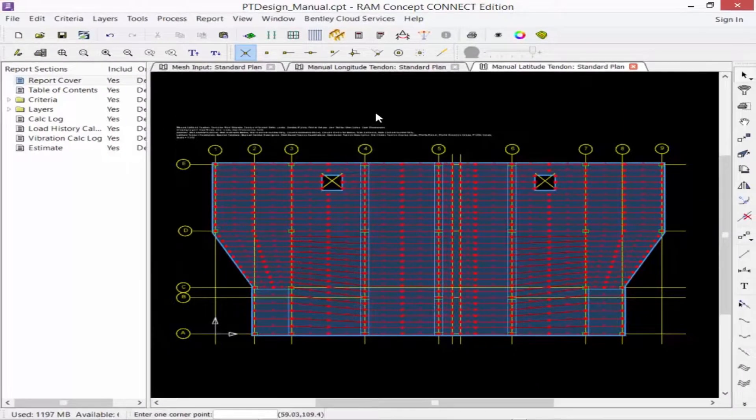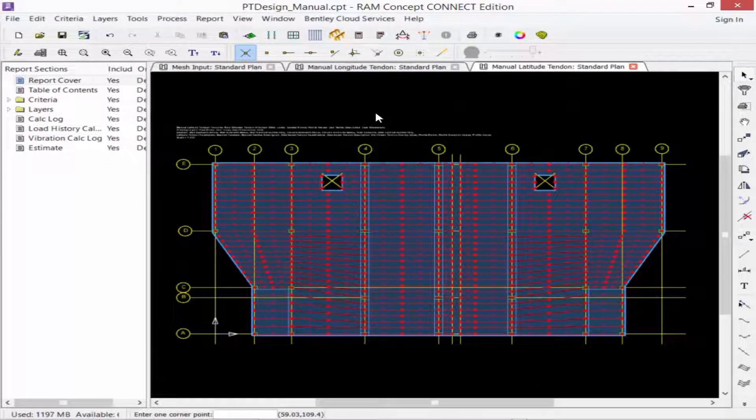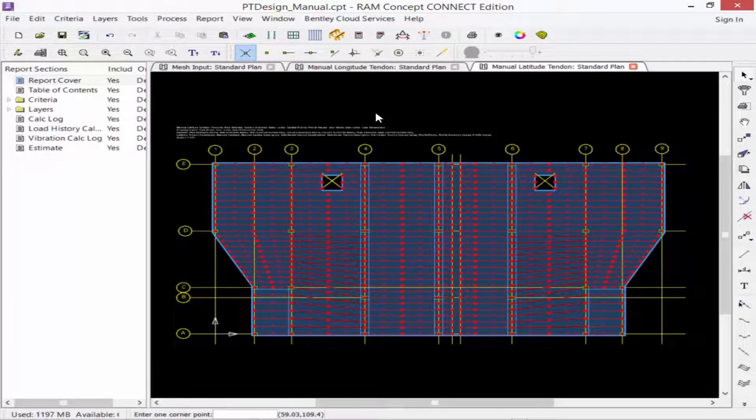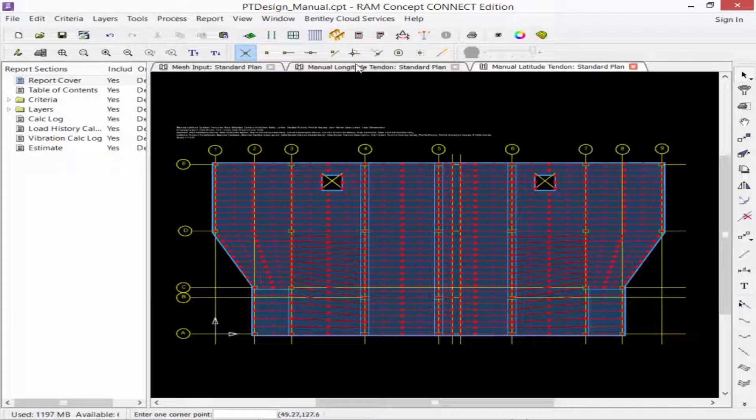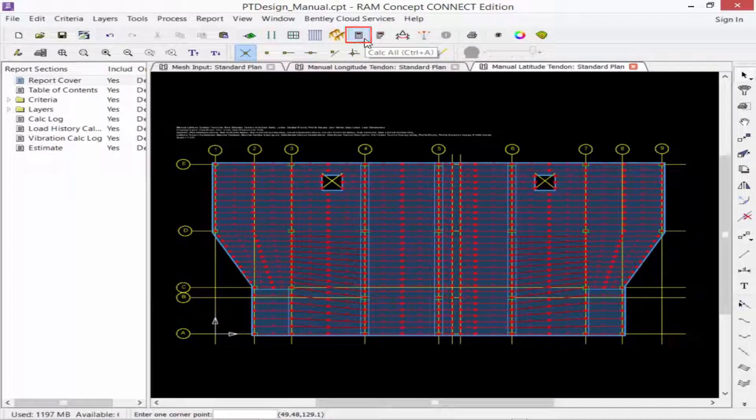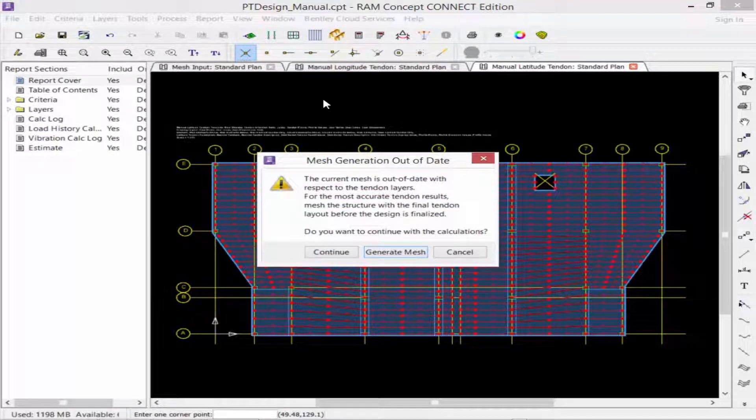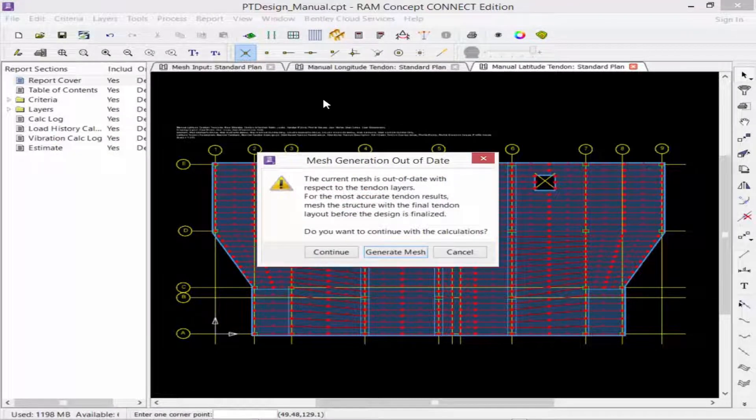Now, at this point, we're ready to perform the full calculation. This can be done either through the process menu or by using the Calc All icon on your standard toolbar. Before performing the full calculation, the program may ask you if you'd like to regenerate the finite element mesh.